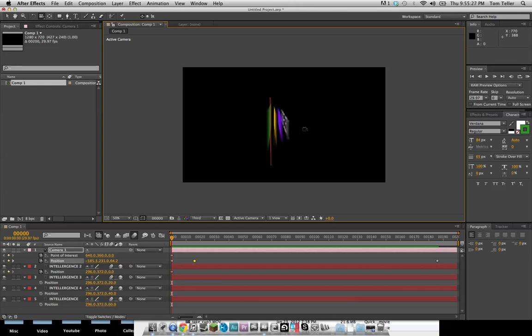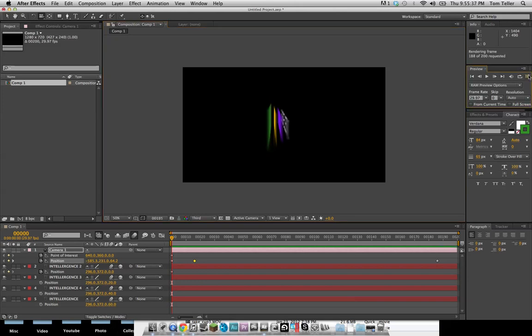I'm going to be teaching you guys how to do a really simple but convincing 3D text effect in just After Effects. No plugins, no 3ds Max, no other applications. So here's what we're going to be making,